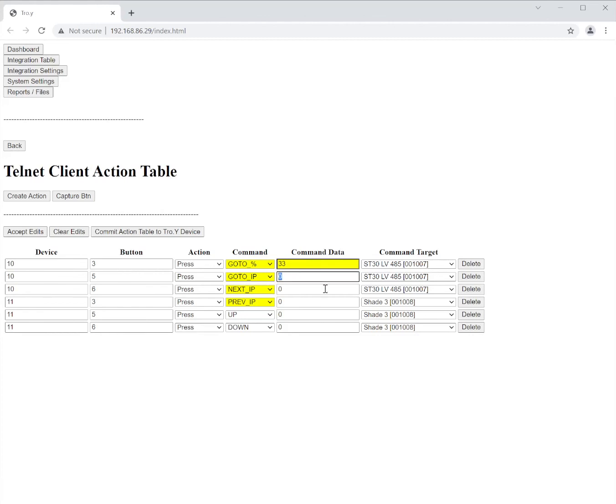So just as an example let's say if I had four IPs on there I could say go to IP number two. Now if I had those same four IPs on that motor I could just say hey we're going to start at one.